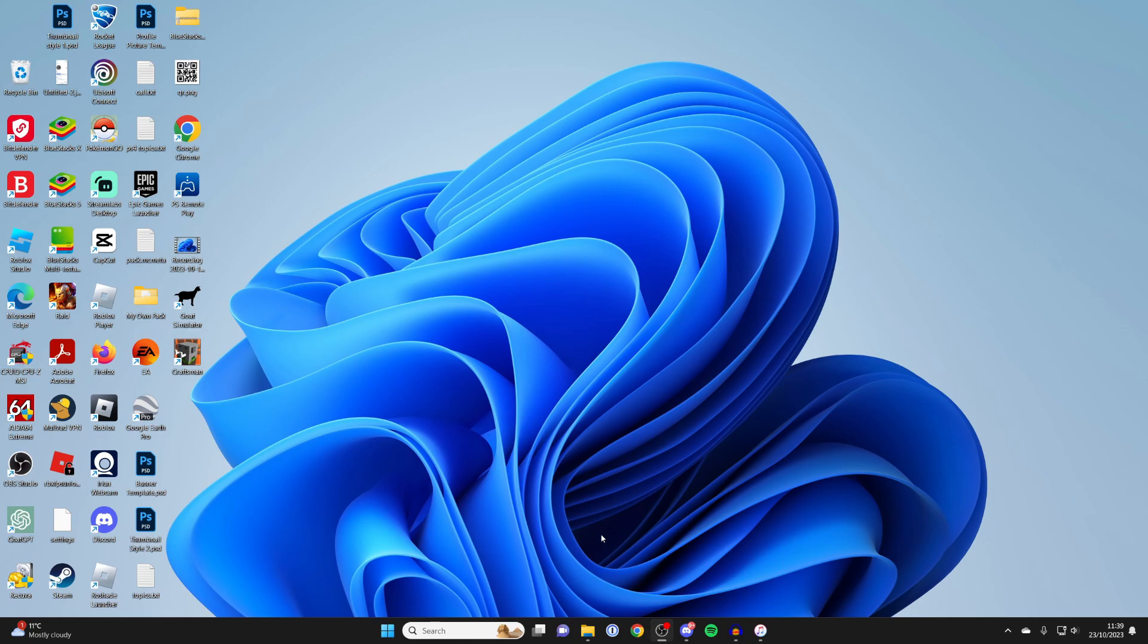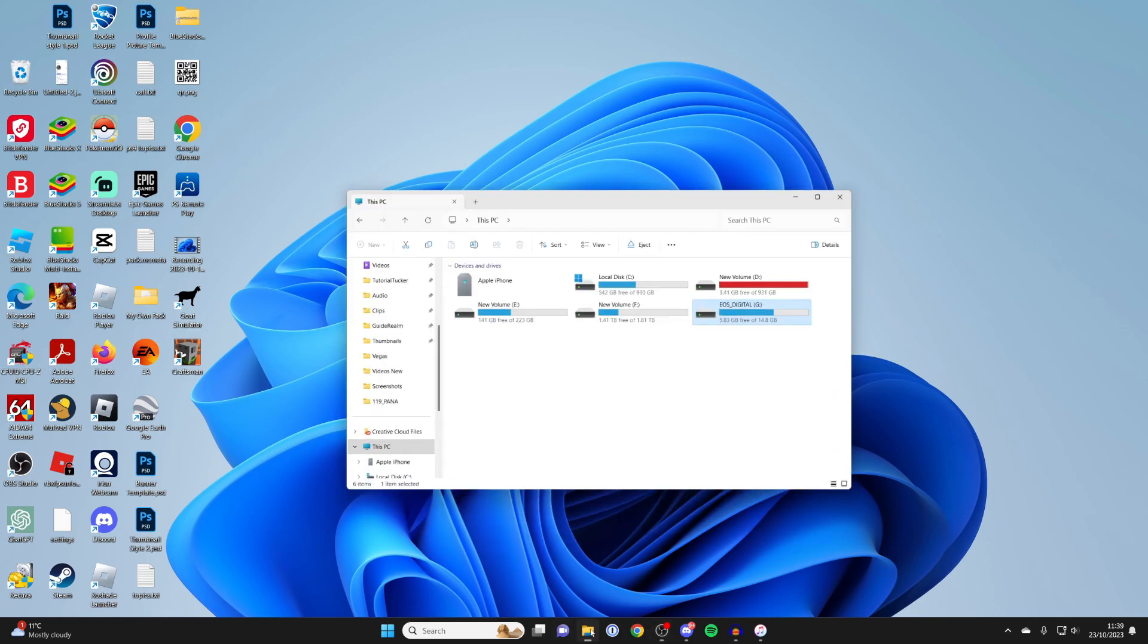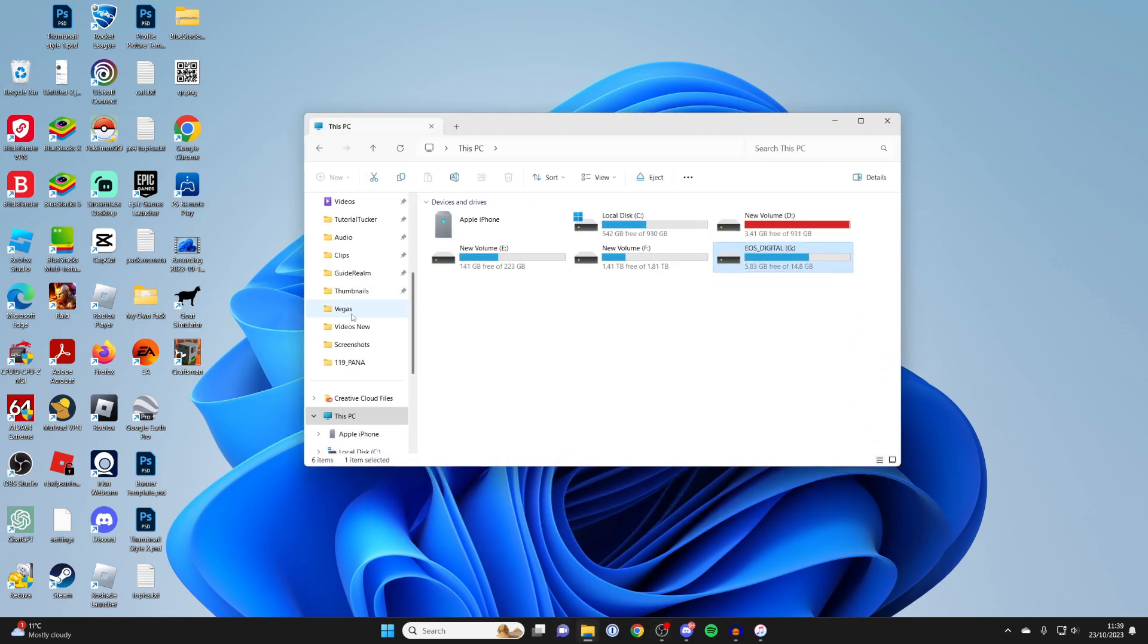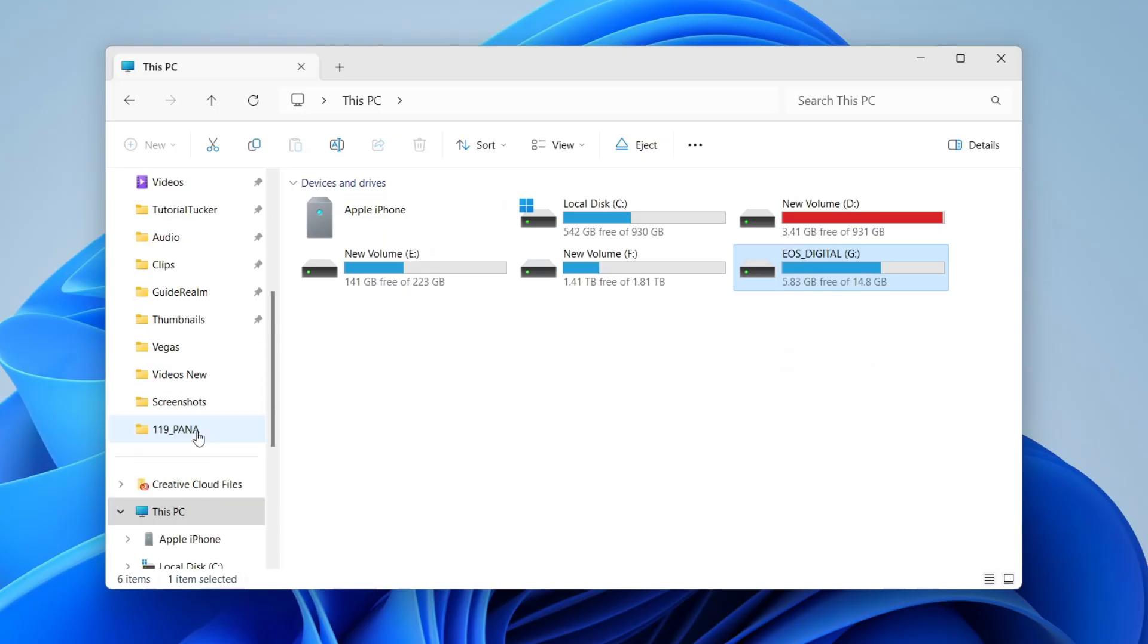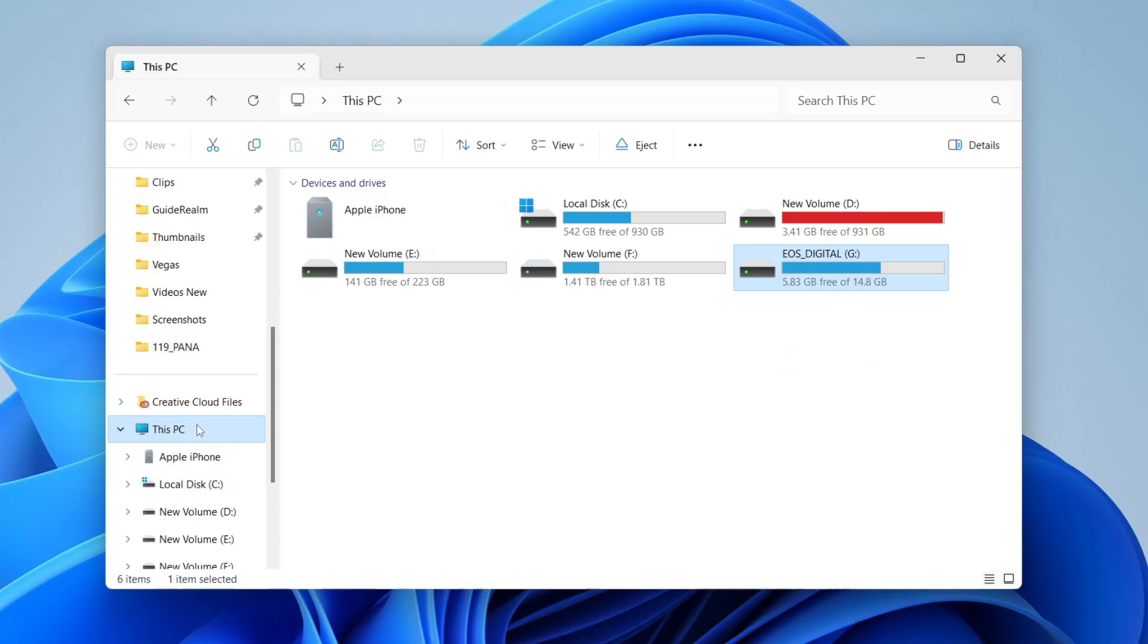So let's go and find our SD card. Open up your File Explorer, head over to the left, and you may need to scroll down and click on This PC. In This PC, find your SD card.